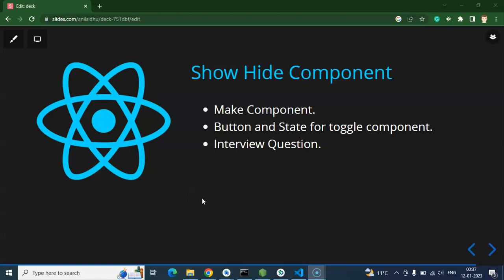Hi everyone. Now we will learn how we can show, hide, and toggle a component in React Native. This is a basic thing that we should know in React Native, React, Angular, or any technology. You must have seen this functionality in many applications — web and mobile — where we can show and hide any specific UI part or component.